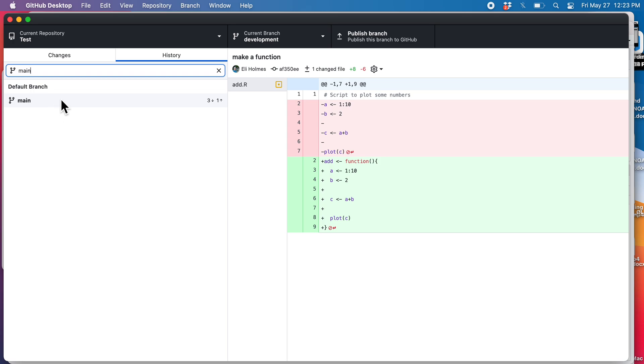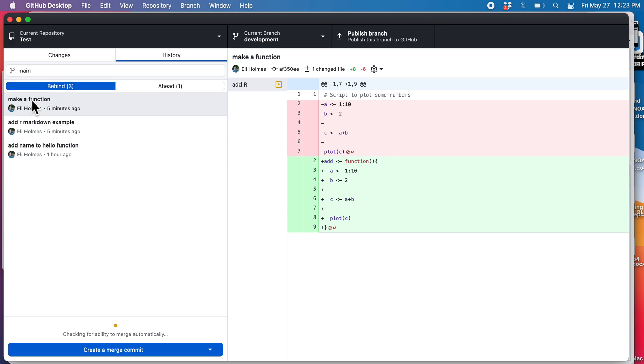It will ask us what we want to compare to. In this case, we just have one other branch, but if we had other ones, we could click any of them. We click that and now it shows us